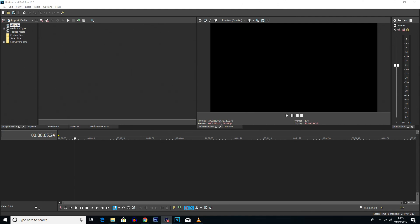What is going on everybody? My name is Robert Watkin and welcome back to another tutorial. In today's tutorial I'm going to be showing you how to make a cool little intro for your YouTube videos.